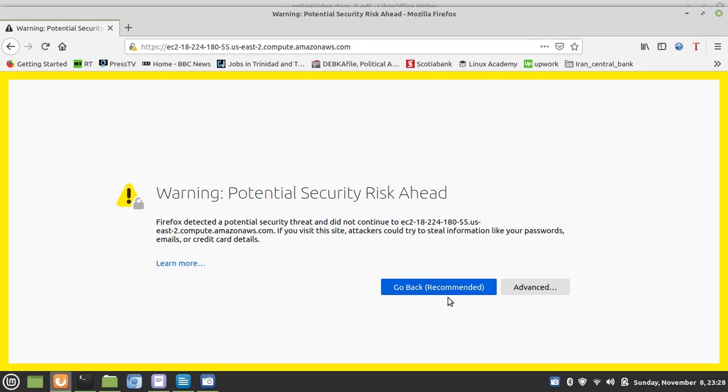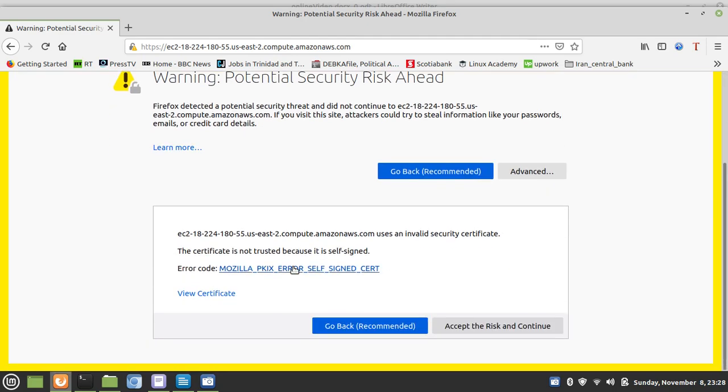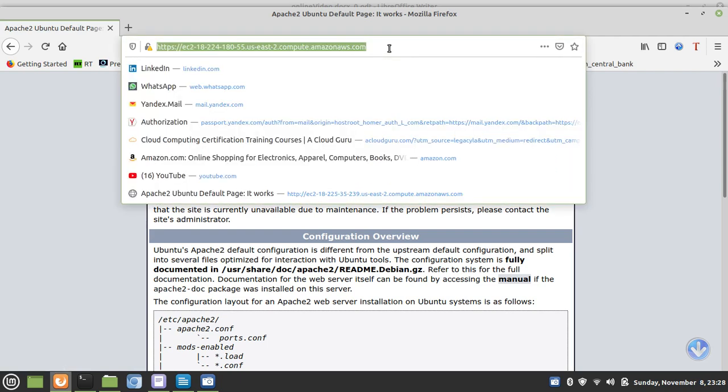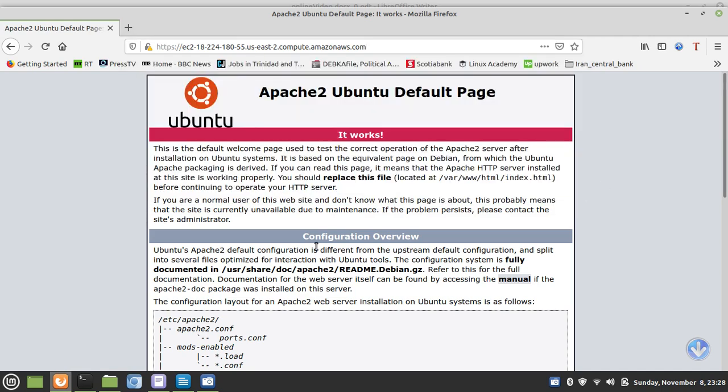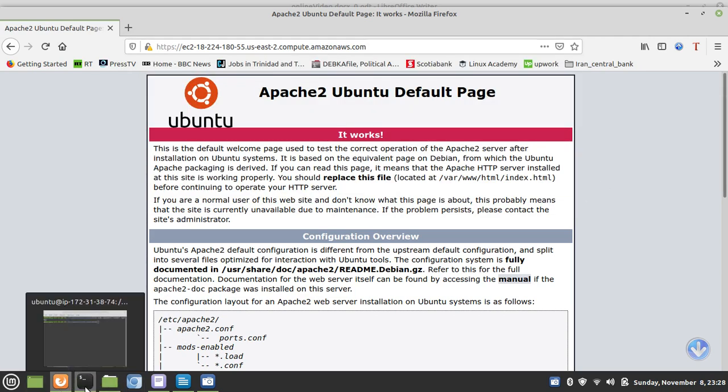And this is the warning. But we know this is our server. So, we'll just add an exception. And there we go. HTTPS is up and running. We now have encrypted communications for our website, for our web server.